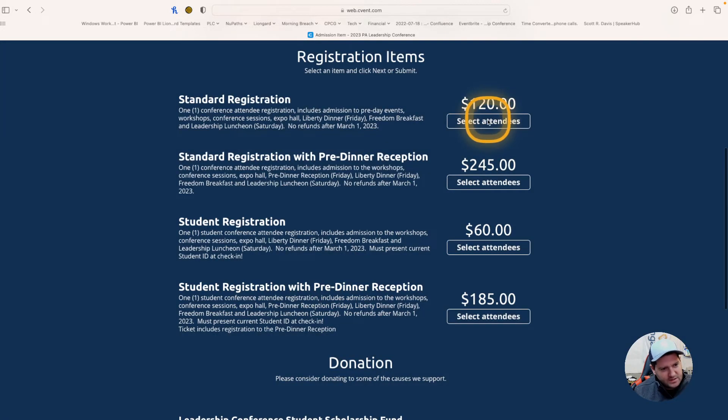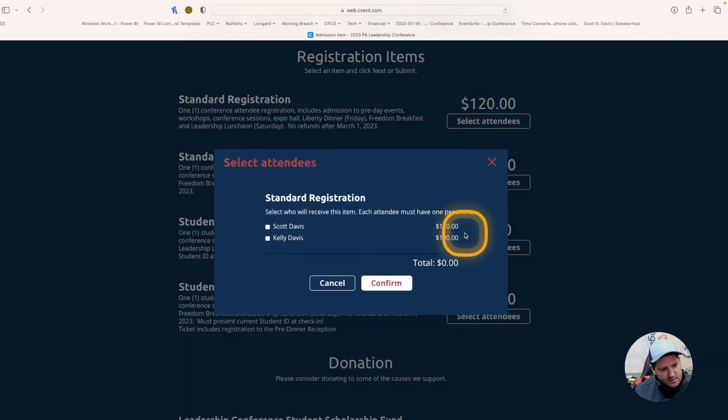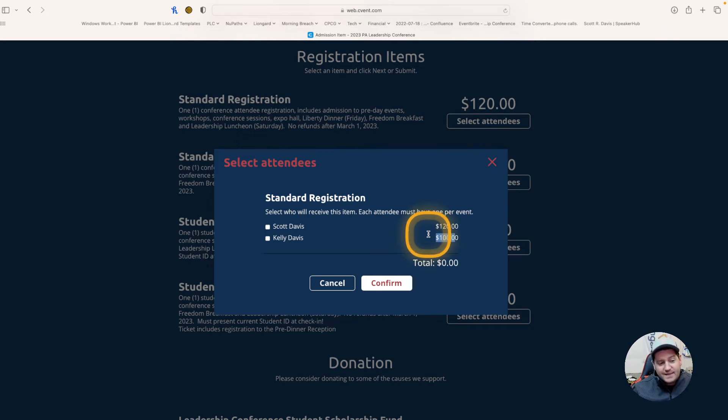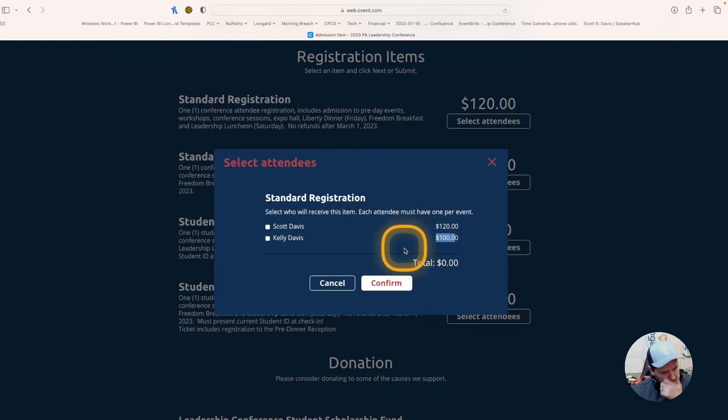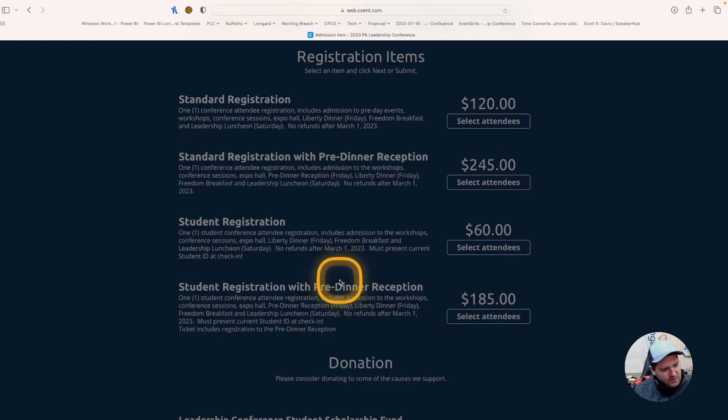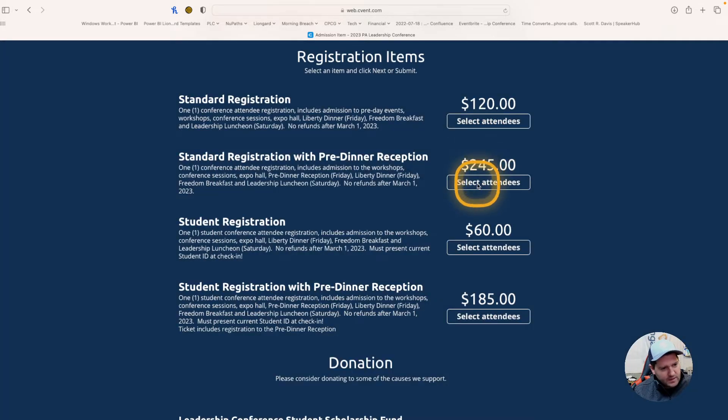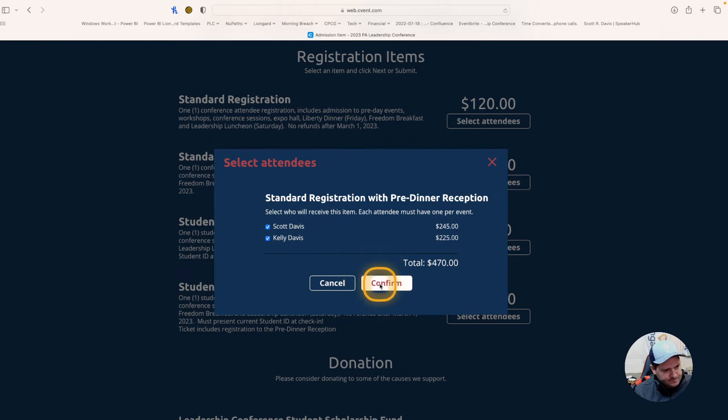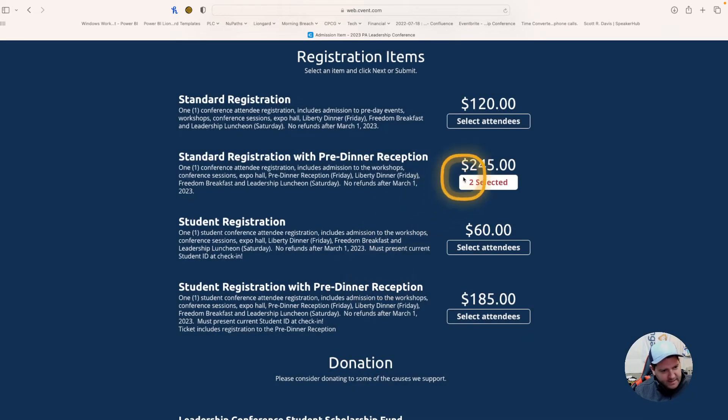If I hit cancel, we could see the same thing. $120 for the first, $100 for the second person. Normally, in years past, that would just be $110 and $110. So, I'm going to register both Kelly and I with the pre-dinner receptions. I'm going to hit confirm.